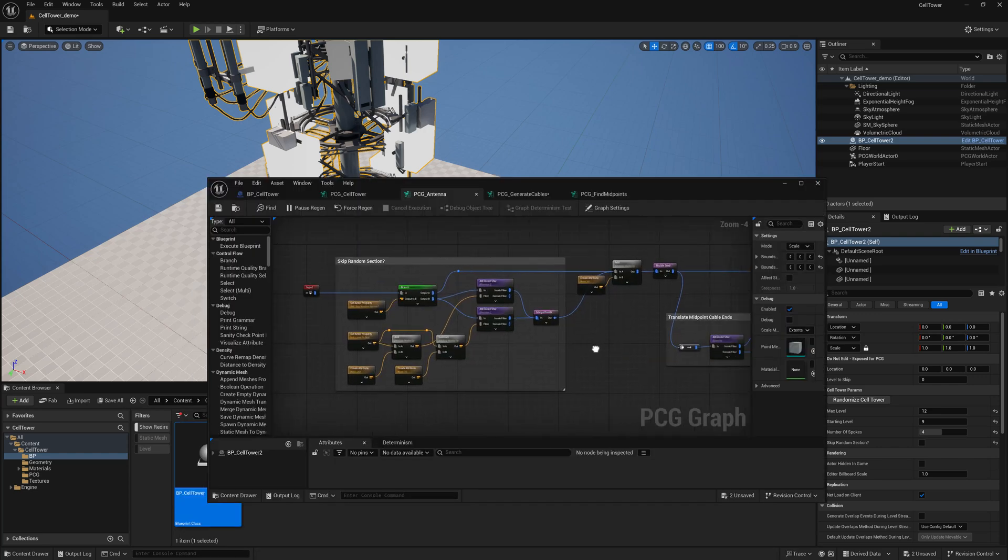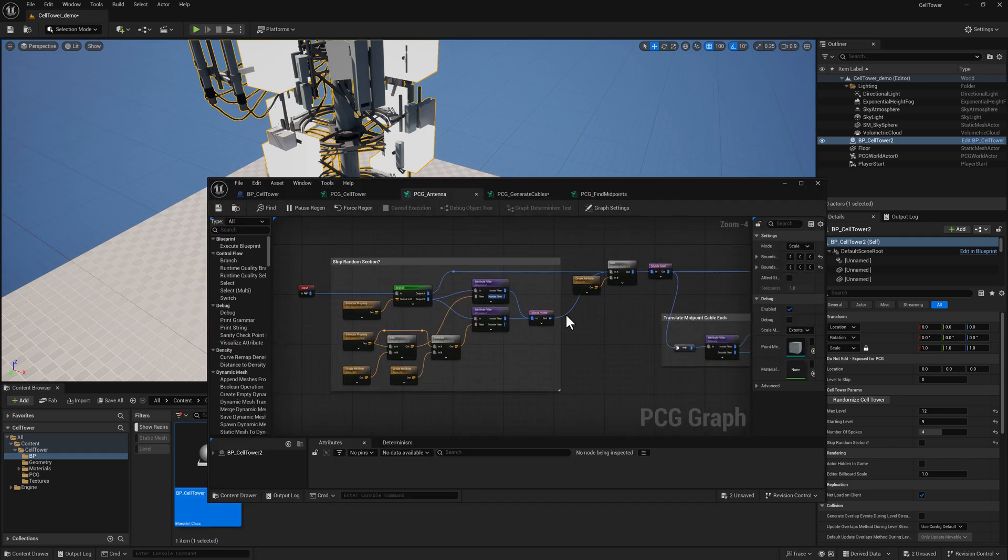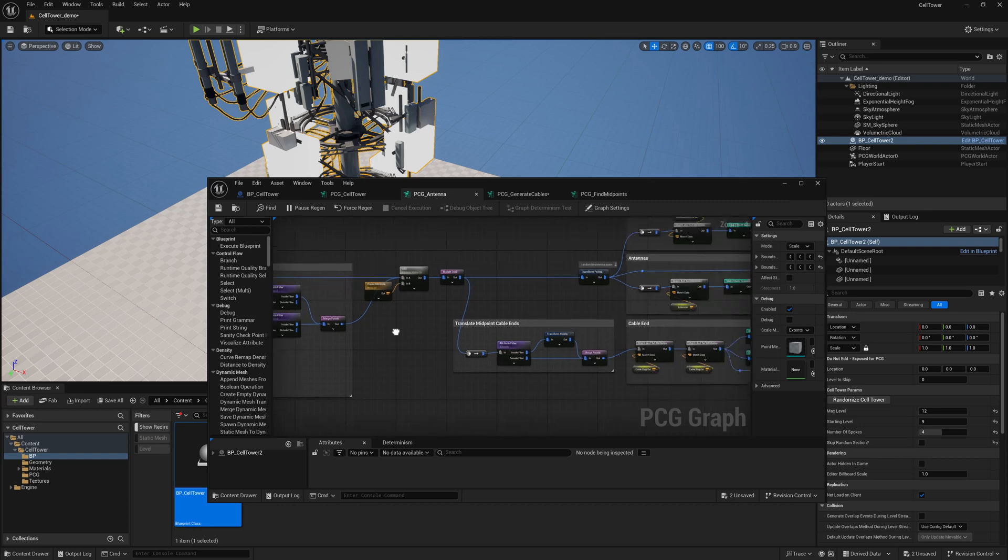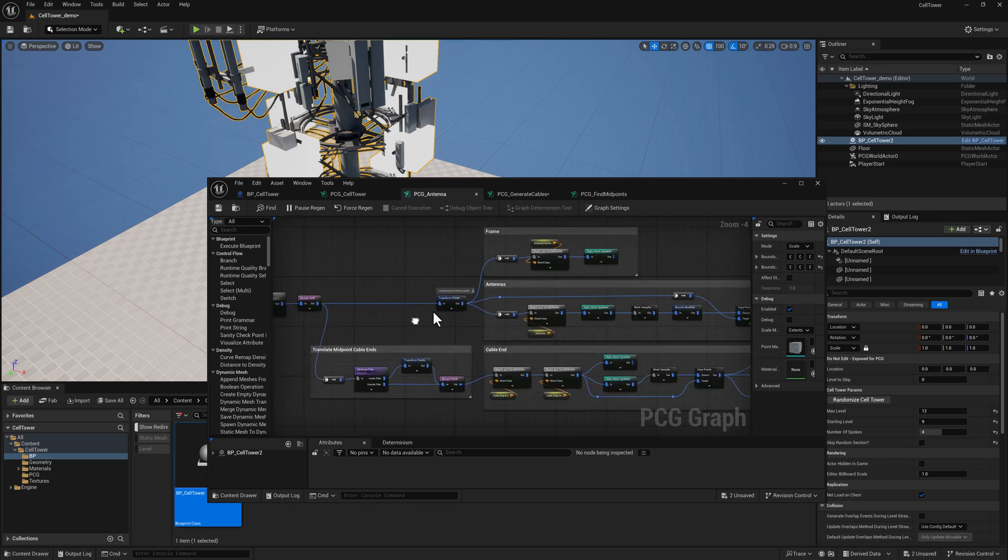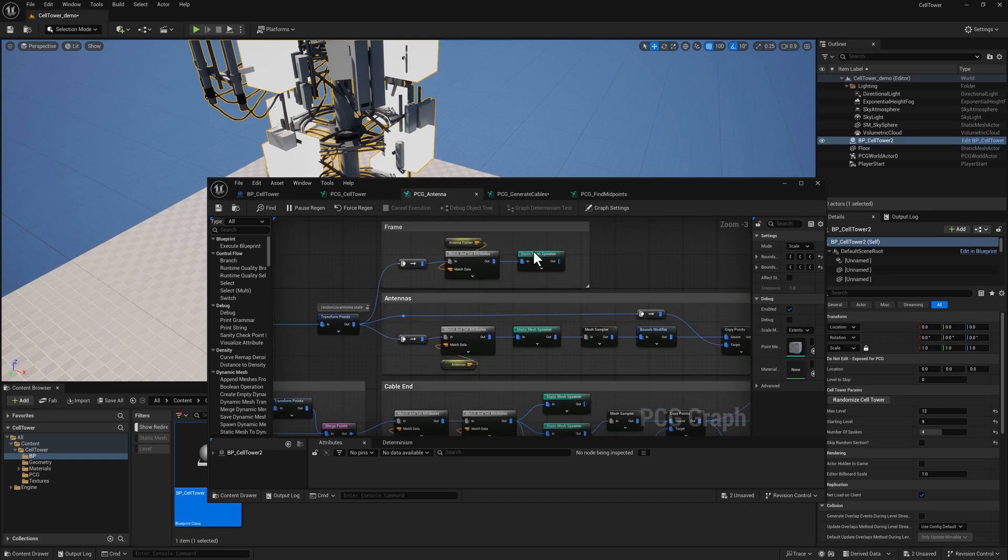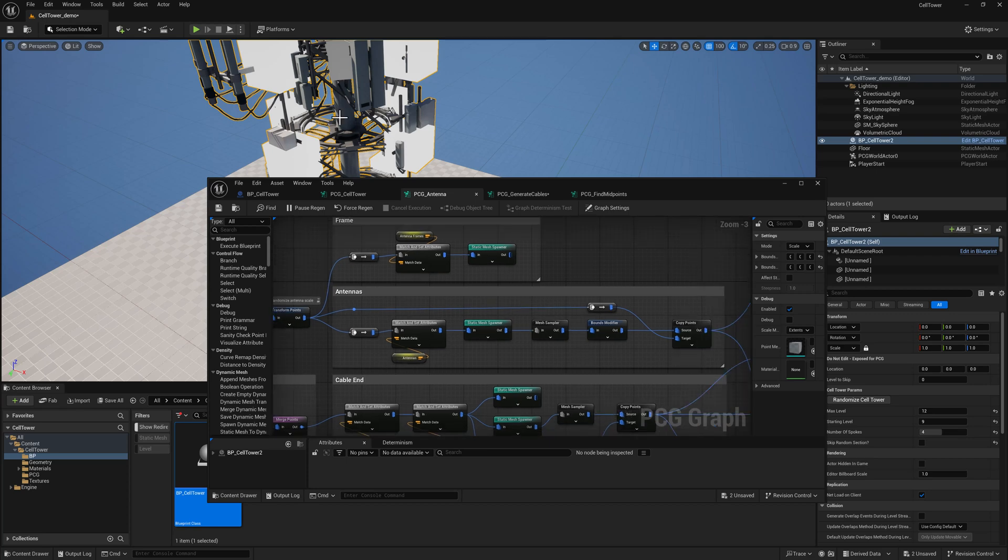The antenna graph is going to take in whether or not we want to skip any random sections, and then it's going to generate the frame mesh, the antennas, and the cable ends, which is where this data is being piped in. Let me go ahead and turn off the debug.